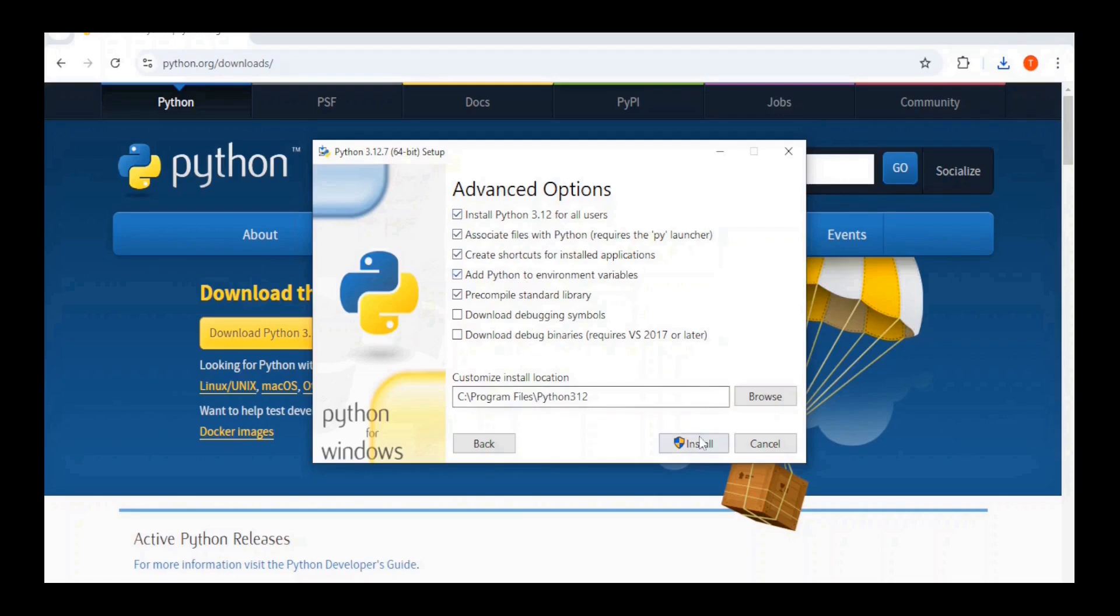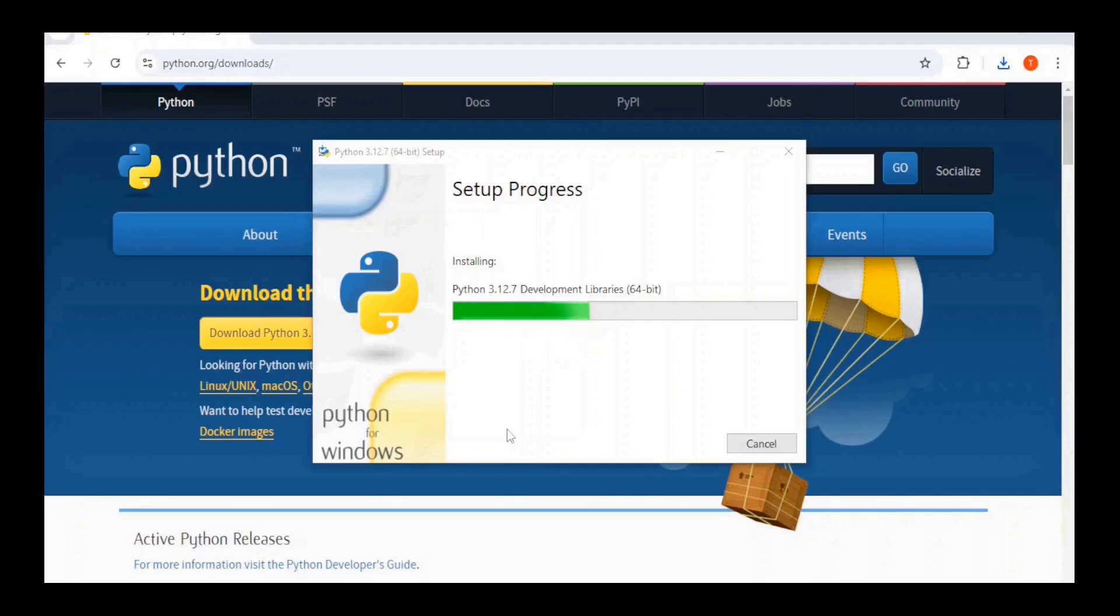Next, click on Install. You will get asked for admin privileges. Click Yes on that. Now, our installation will start. It will take a few minutes.